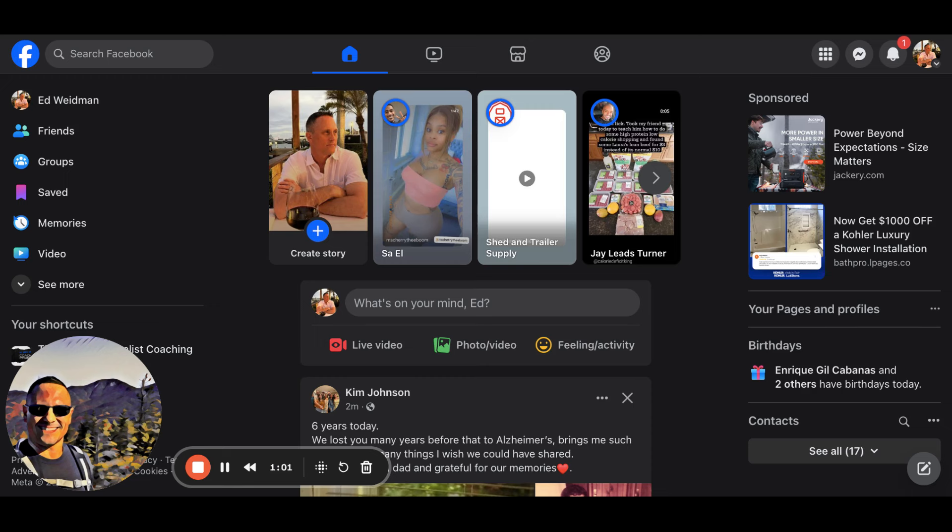Now here's my question. Do you think out of 720 businesses, you could find one, two, or three that are serious about growing their business? They like what they hear from you and they pay you a thousand a month, 1500 a month or more. The answer of course is yes.